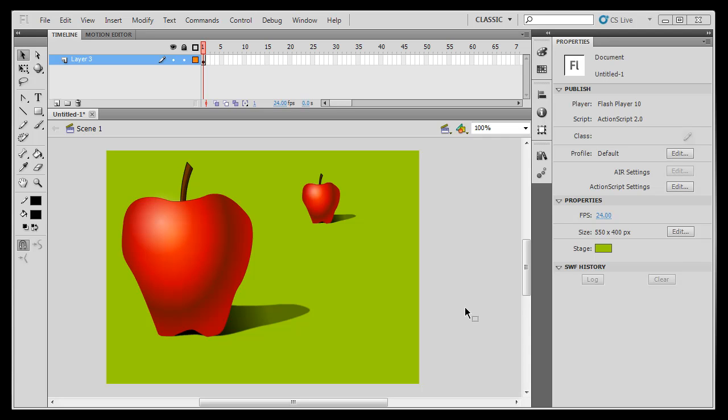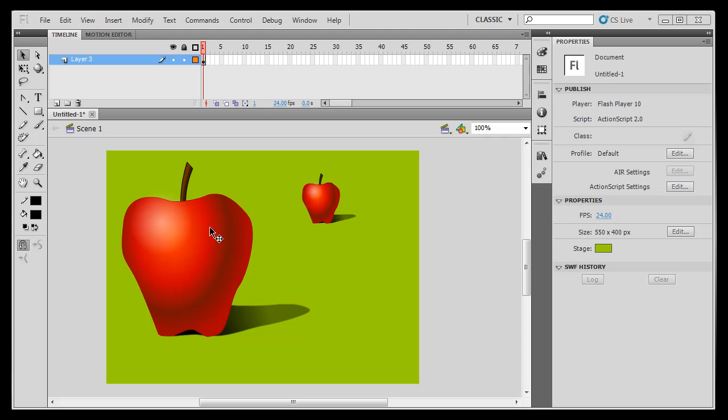This is a beginner's tutorial and we're going to learn a lot about the tools, especially the drawing tools in Adobe Flash CS5. I'm going to show you how to draw an apple like this one and how to get a nice vector graphics apple with a slightly realistic look to it.